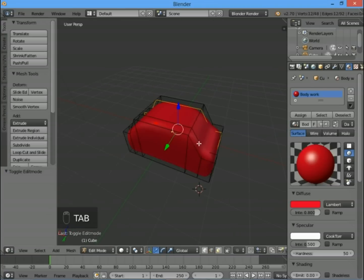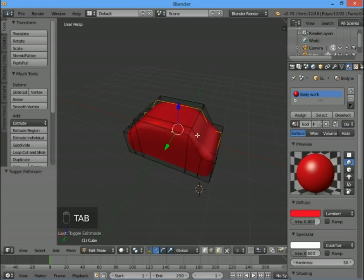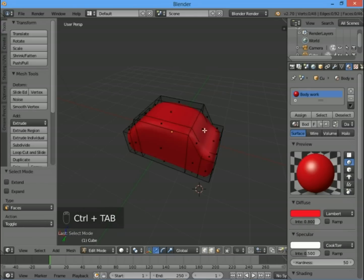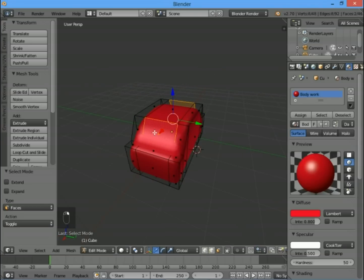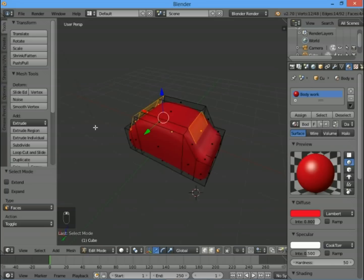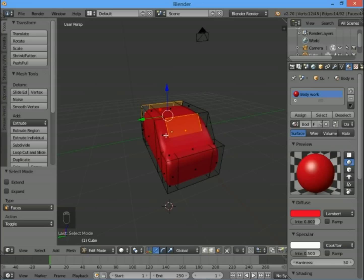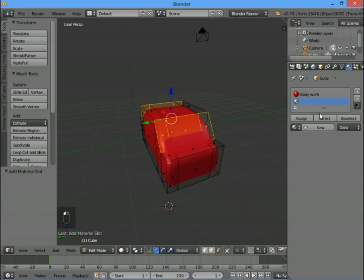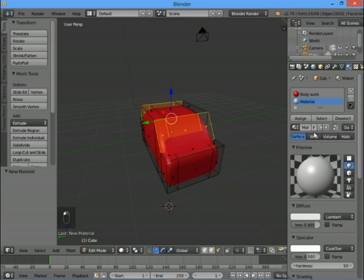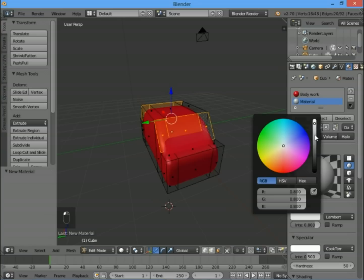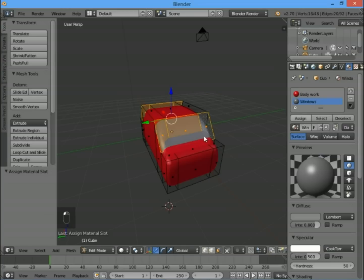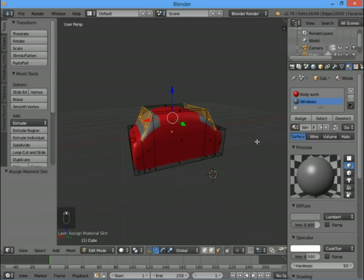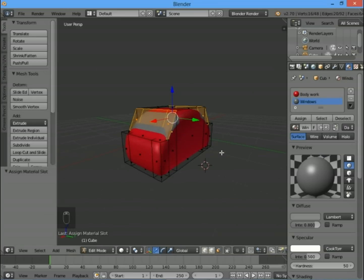Press Tab to go into edit mode and into face select mode with Ctrl+Tab. Right click to get one face, then right click holding down Shift to get more than one. I'm also going to get the ones on the side—holding down Shift and right click lets you select more than one thing. Add a new material with the plus button, then create a new one. Choose your window color—mine are going to be gray. Rename it 'windows' and then to make these faces that color, click the assign button over here.